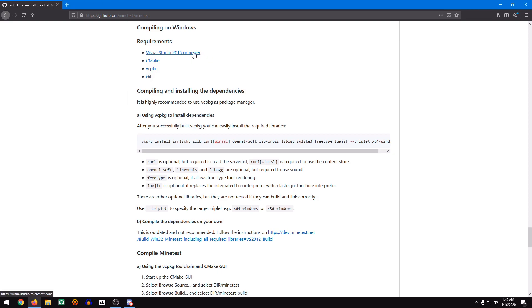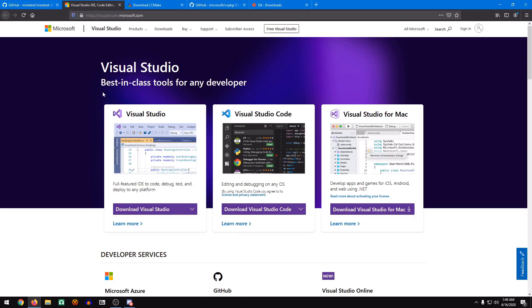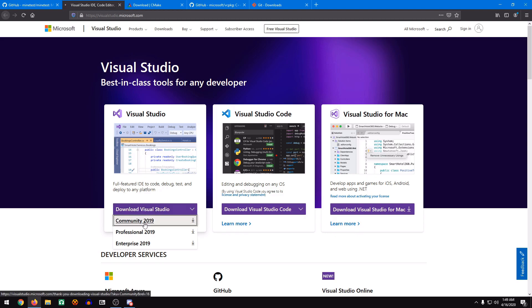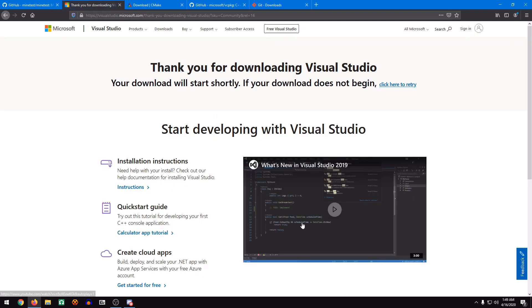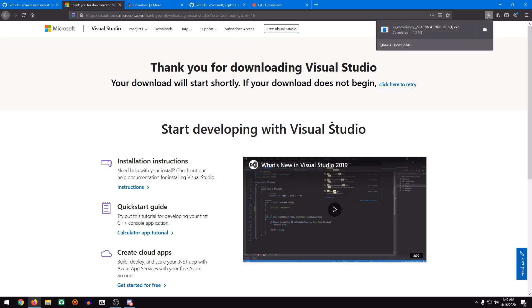We're going to grab a couple of things here. We're going to grab Visual Studio, CMake, VC package, and Git. On the Visual Studio page, we hover over this, and then download the community version, save it, and run it.